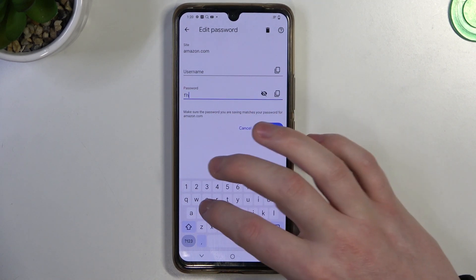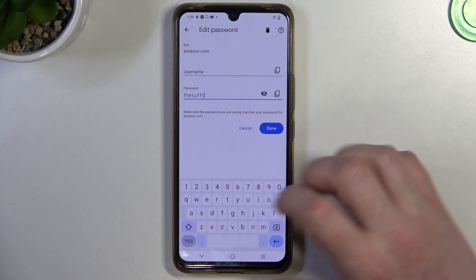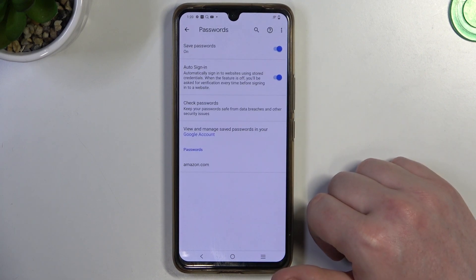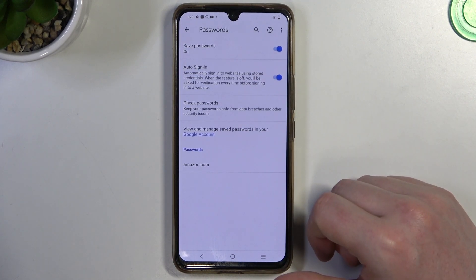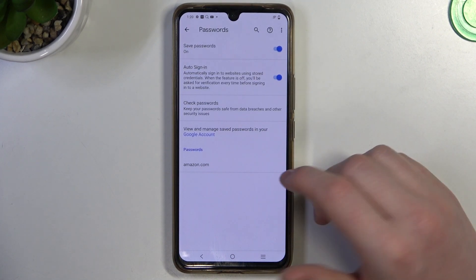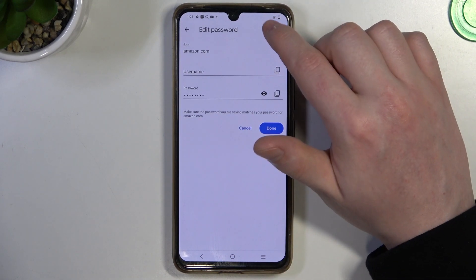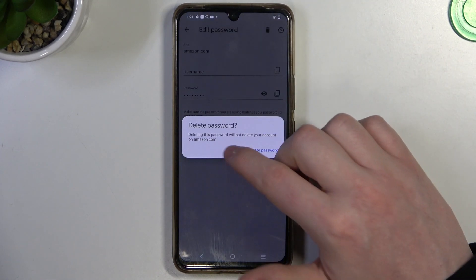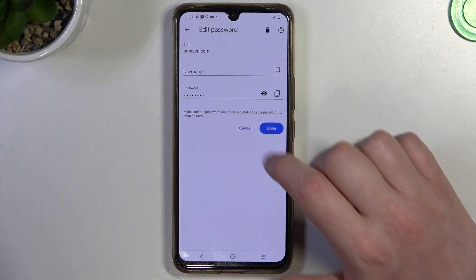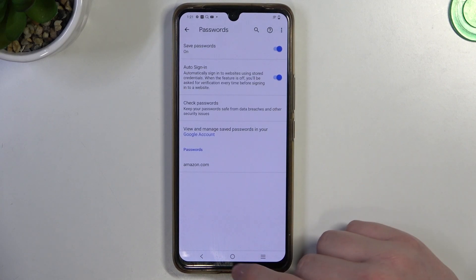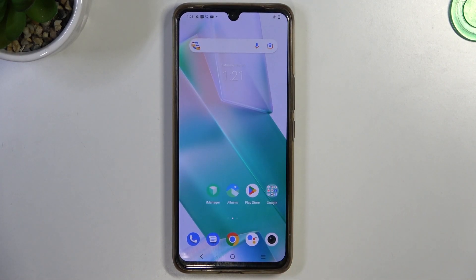If you forgot your password, you can also change it by clicking here and editing it. Click Done to save it. To remove any passwords from the list, click on the entry, tap the trash button, and select Delete Password. That's it for this video — hope you liked it. Please consider subscribing to our channel and leave a like and a comment below.